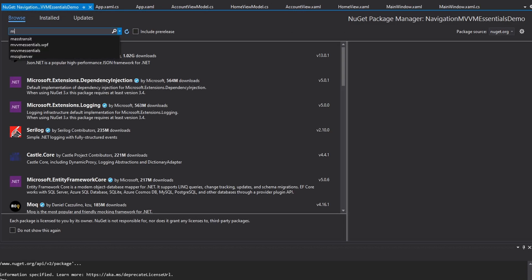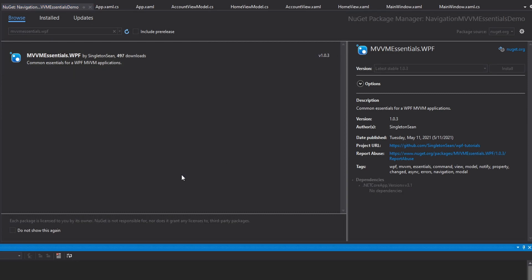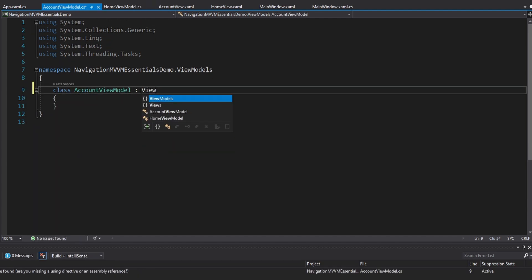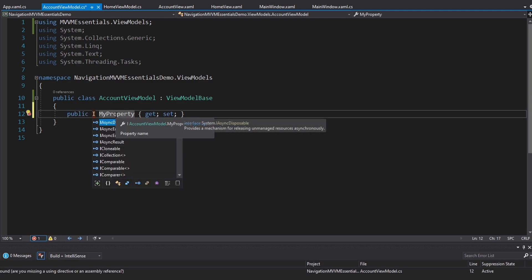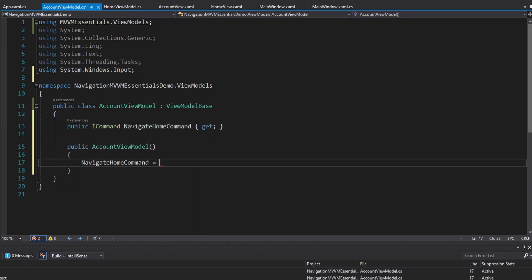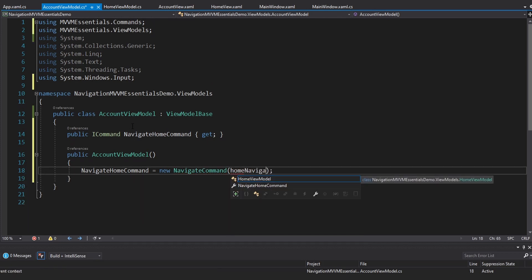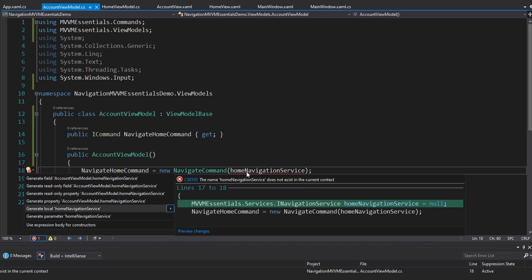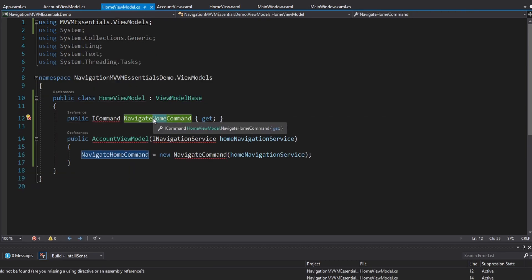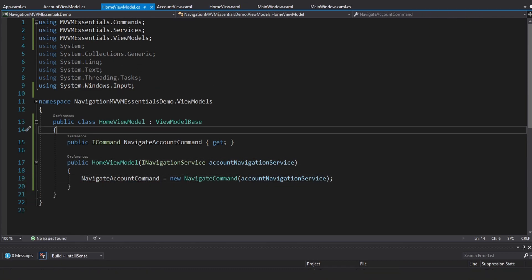Let's install MVVMEssentials.WPF version 1.0.3. First, we inherit from view model base in both the home view model and account view model. The account view model will have an ICommand to navigate home — the navigate home command — set up in the constructor as a new navigate command, importing that from MVVM Essentials. It takes a home navigation service passed through the constructor. We import INavigationService. The home view model does the opposite — a navigate account command taking an account navigation service.